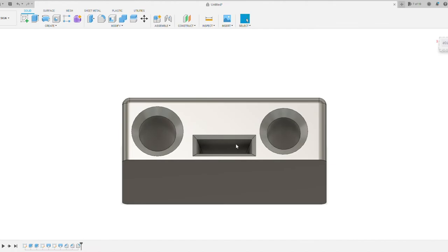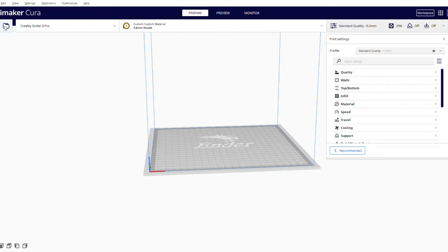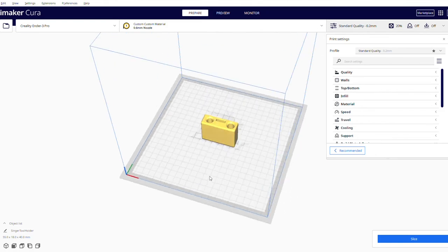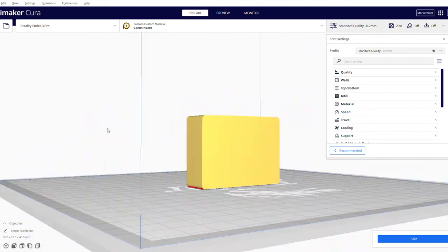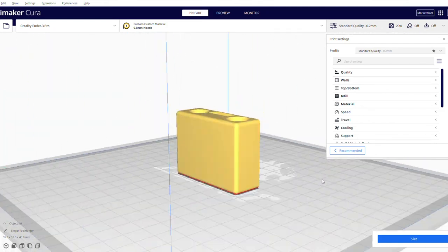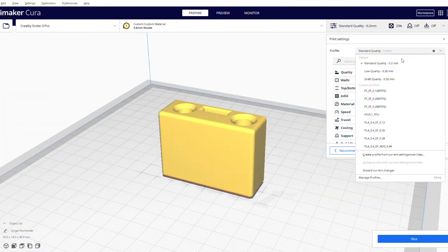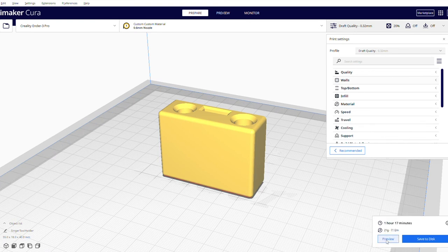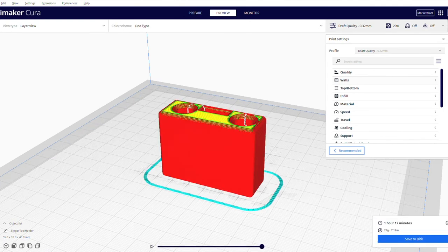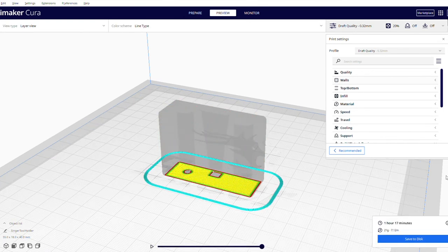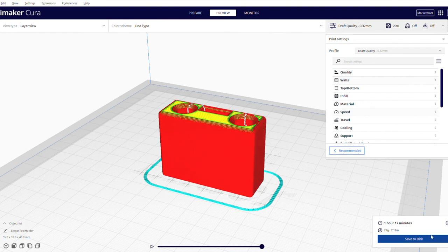And we'll export this out as a 3D file. And now I've got Cura open. This is the slicing software. So you can see I've loaded the model in there. Do some settings and then slice it. You can see what each individual slice is going to look like. Now we go into printing it. And this took about an hour to print. And there we go.